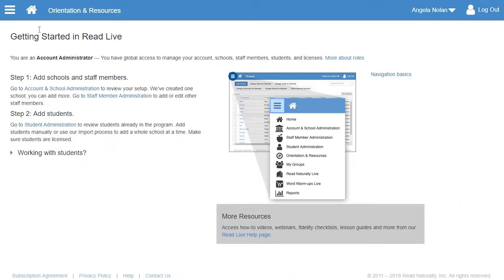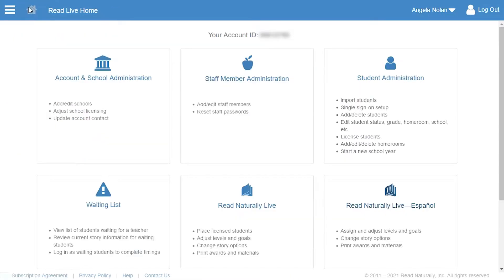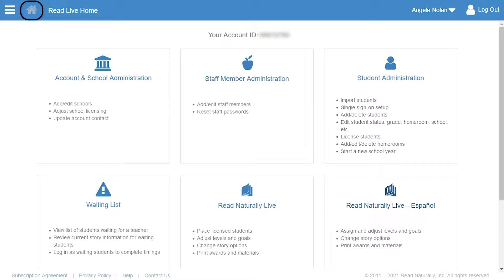To get started, Angela goes to the home page, where she can access all areas of the program. You can always get to the home page by clicking the icon in the page header.